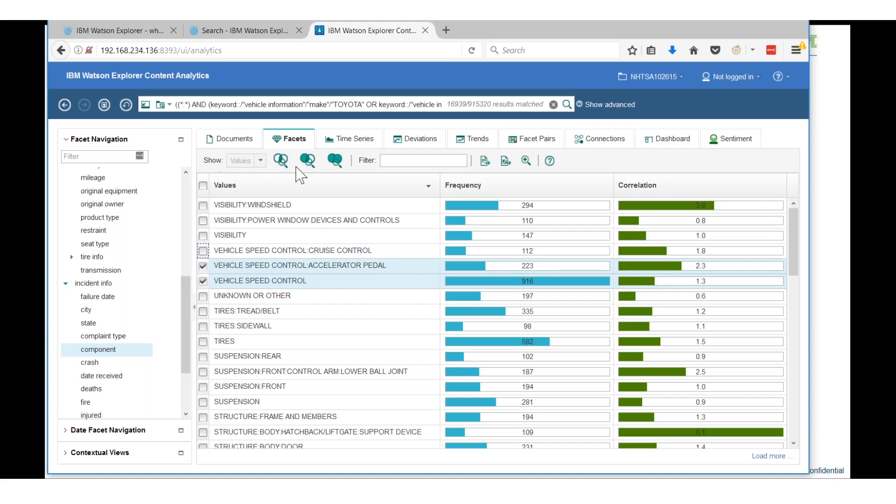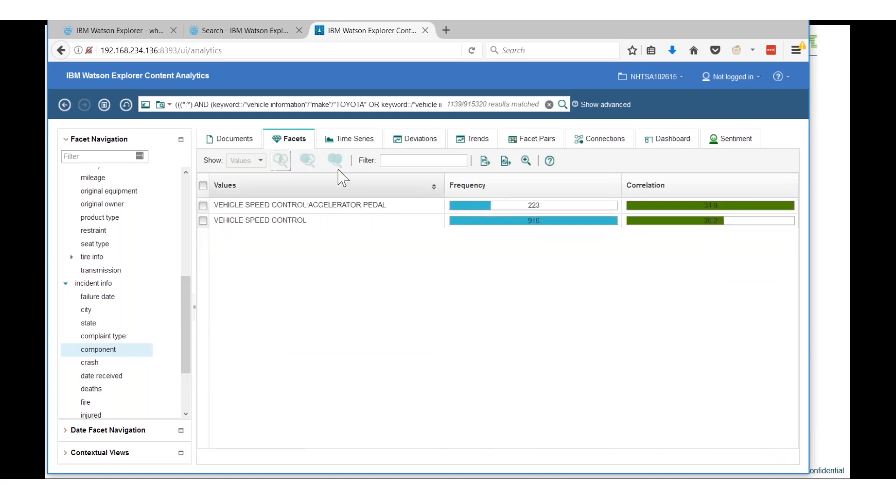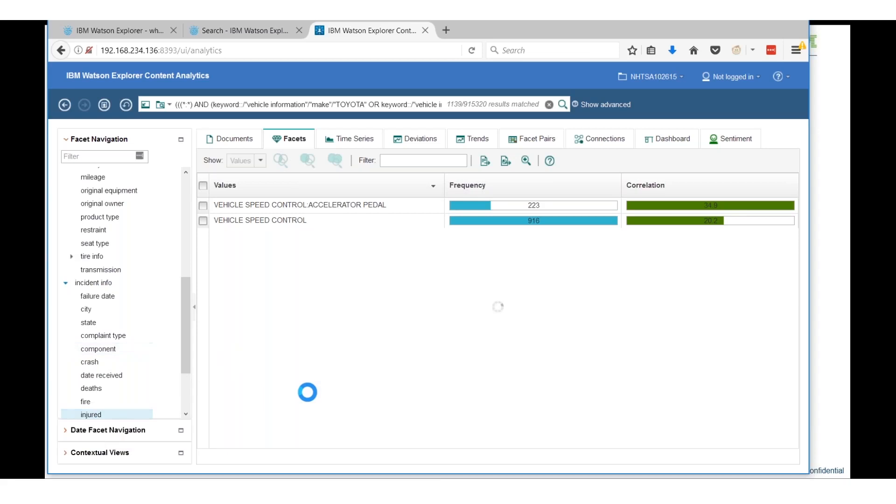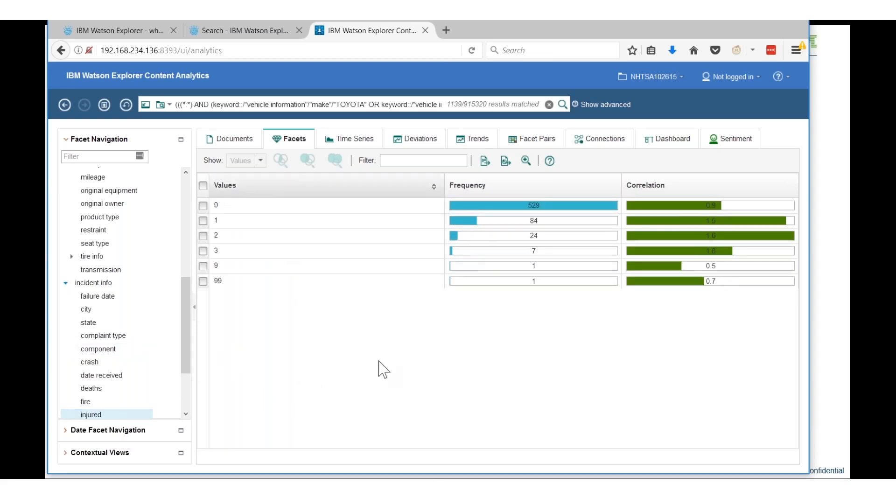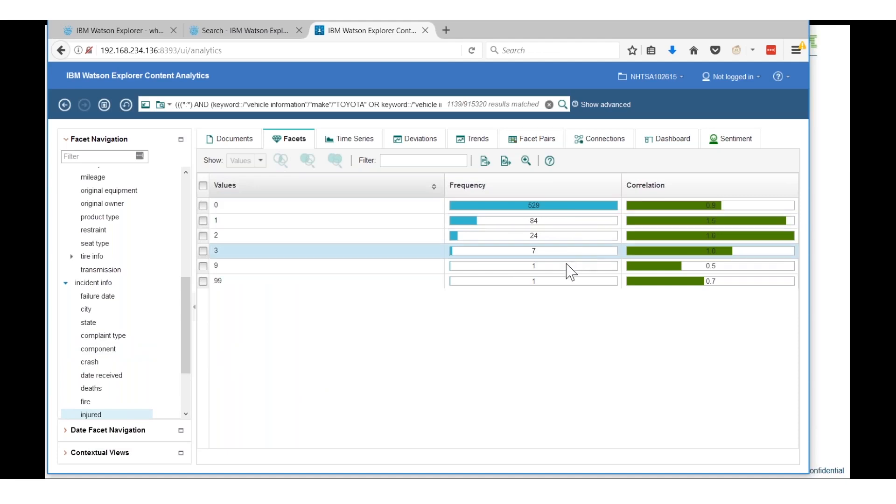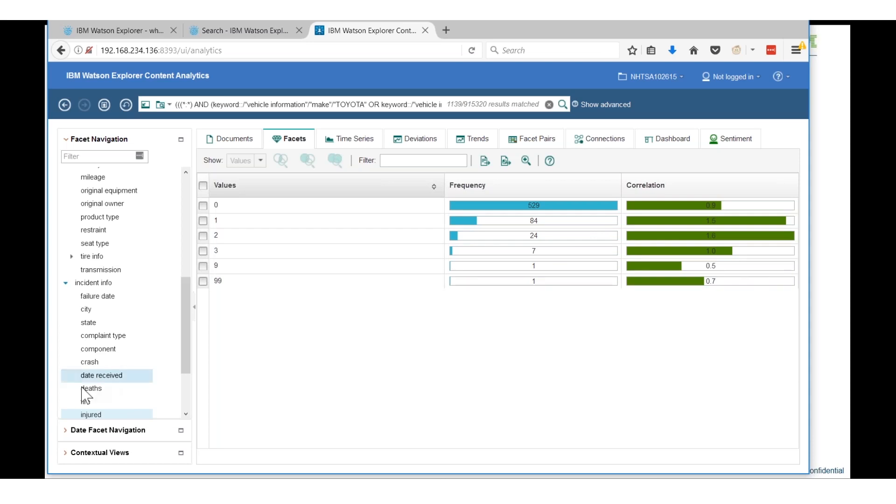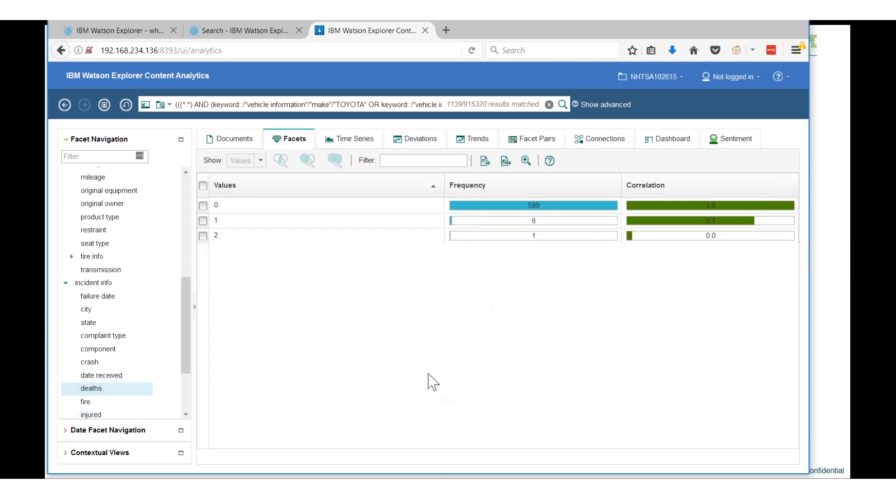Now I started with over 900,000 documents or incidents, now I'm down to a little over 1,100. Let's check to see whether or not these are serious. We'll look at injuries and we'll see about 120 injuries reported. Look at deaths, we'll see seven deaths reported. What we're beginning to show is that the problem we're investigating here is fairly serious.